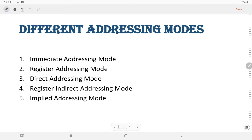In the 8085 microprocessor, there are mainly five different types of addressing modes: immediate addressing mode, register addressing mode, direct addressing mode, register indirect addressing mode, and implied addressing mode.